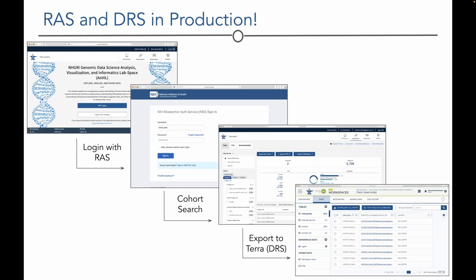A simple example of RAS and DIRS in production: users log in via RAS, perform a cohort search, and when they've found a cohort of interest, export it to Terra using DIRS, which is automatically resolved. Doing data-local computing reduces costs such as egress fees, and technologies like DIRS make that possible.